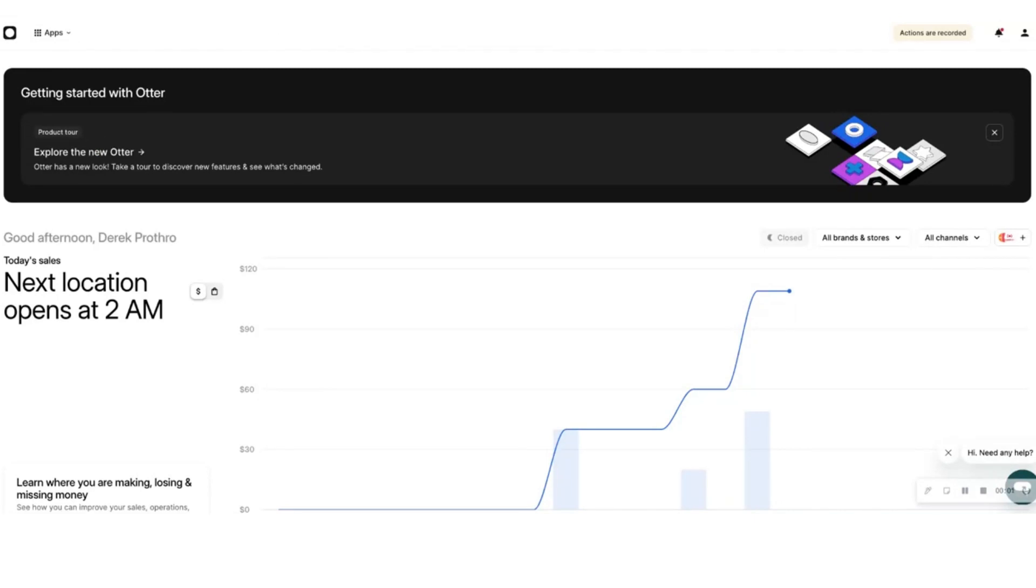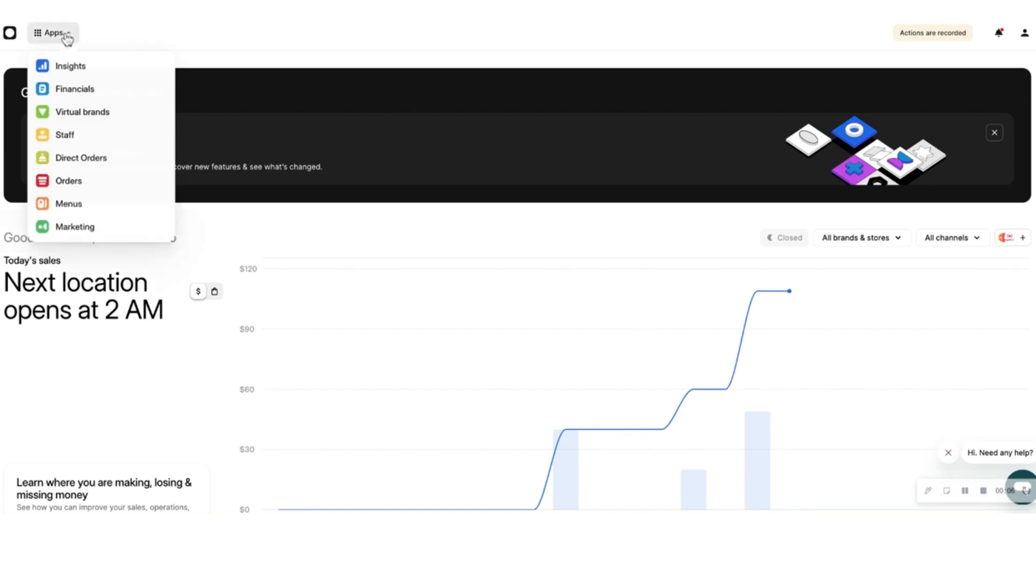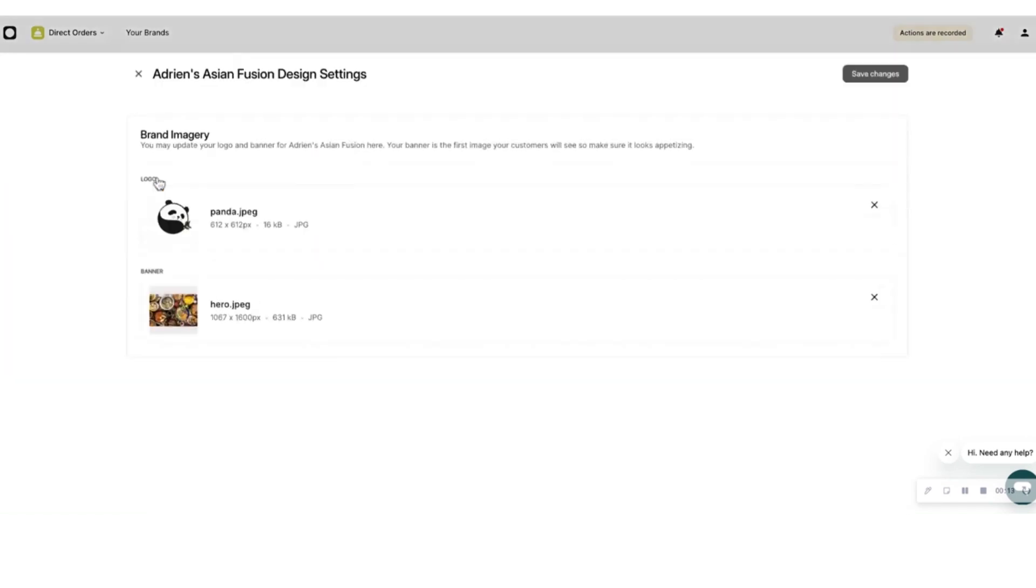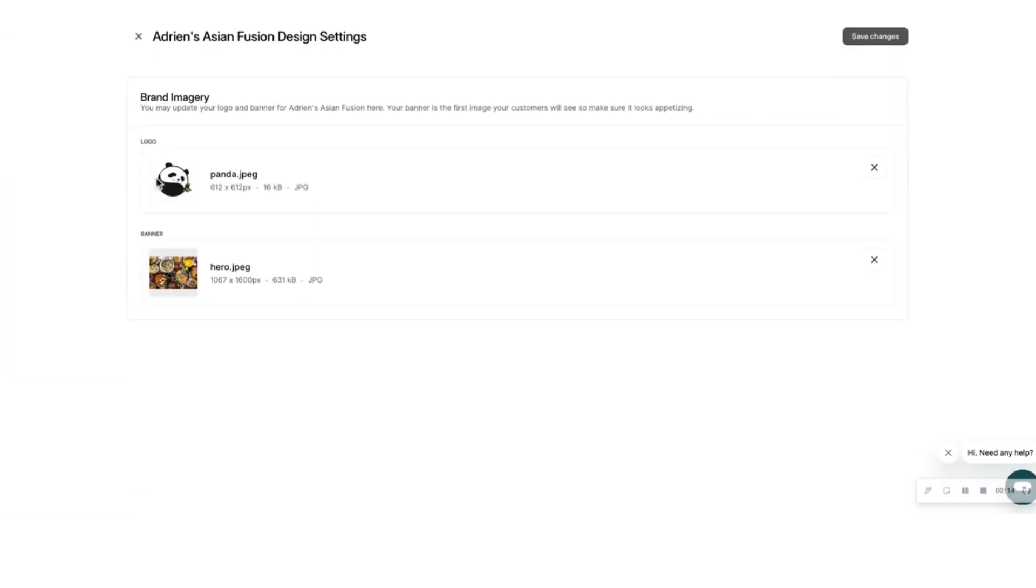Now that you have set up configurations for your whole organization, it's time to set up your brand configurations. You can do this by going to the Direct Orders app in Otter Dashboard. Under Brands, click Edit Banner or the Pencil button on the logo. Upload your brand images and save these changes.